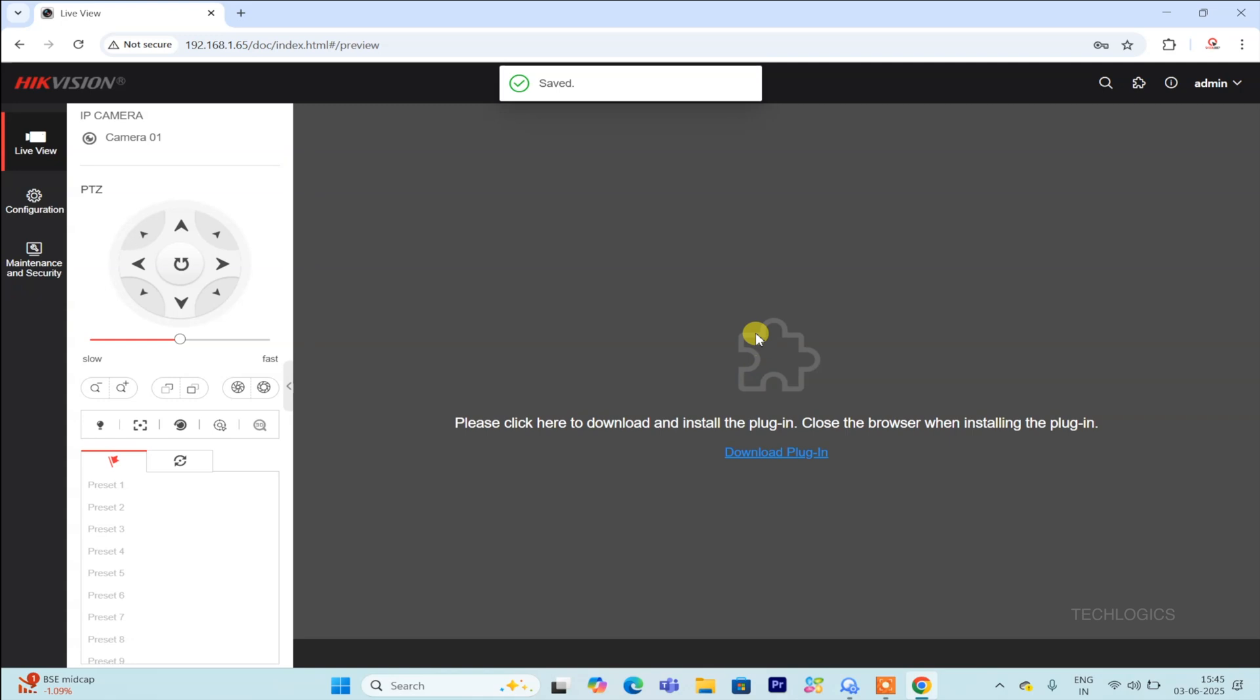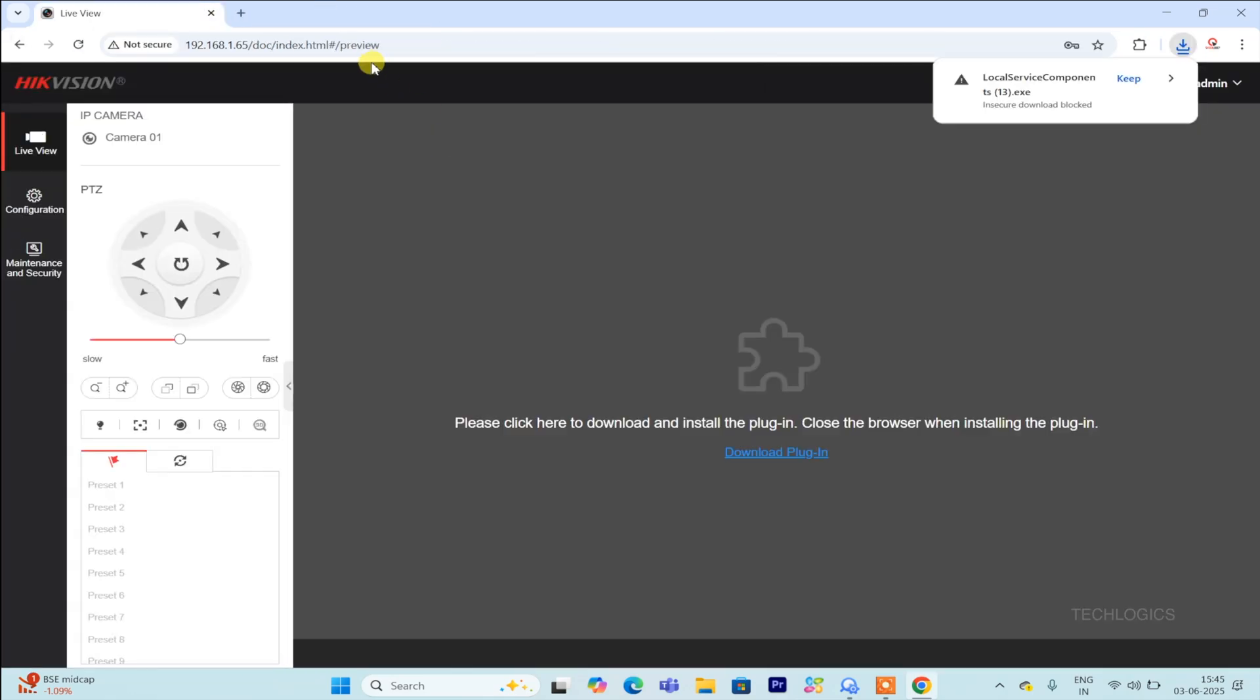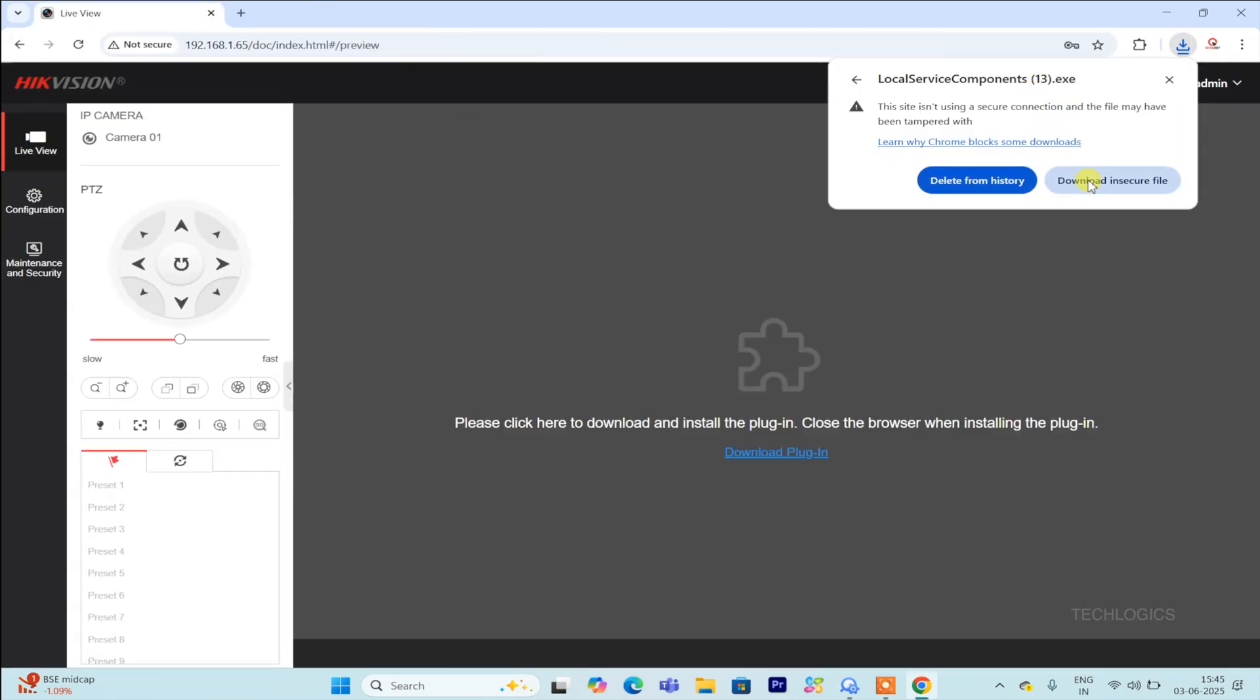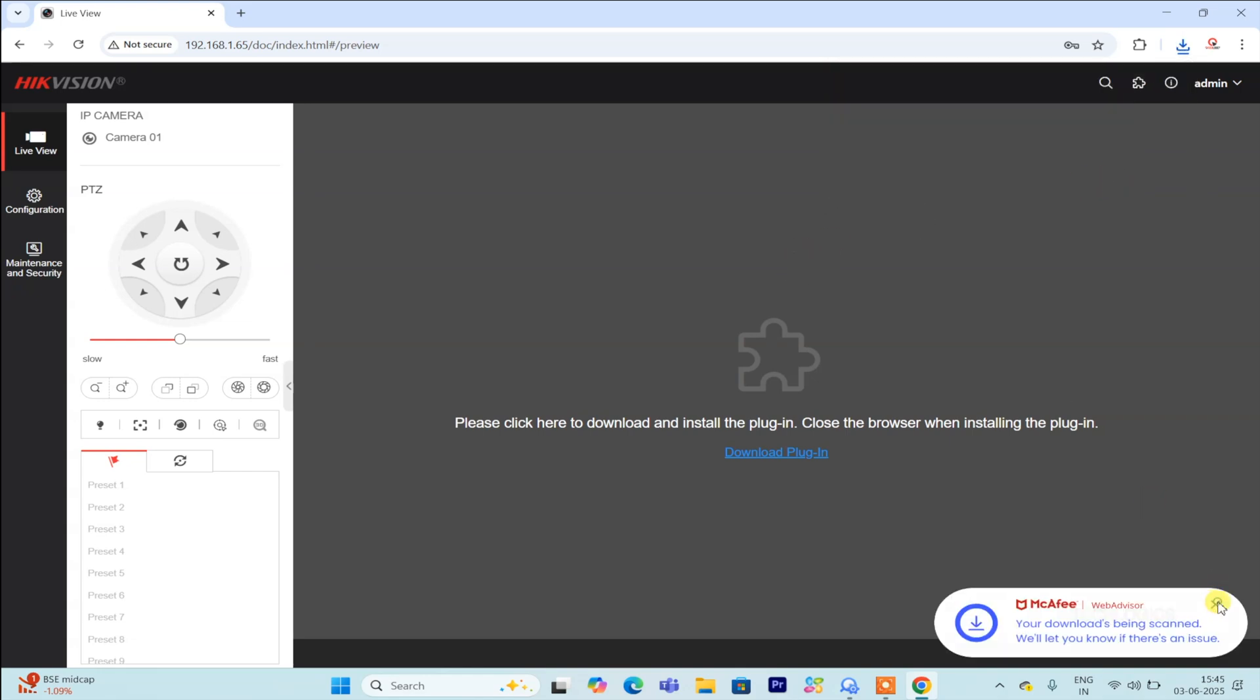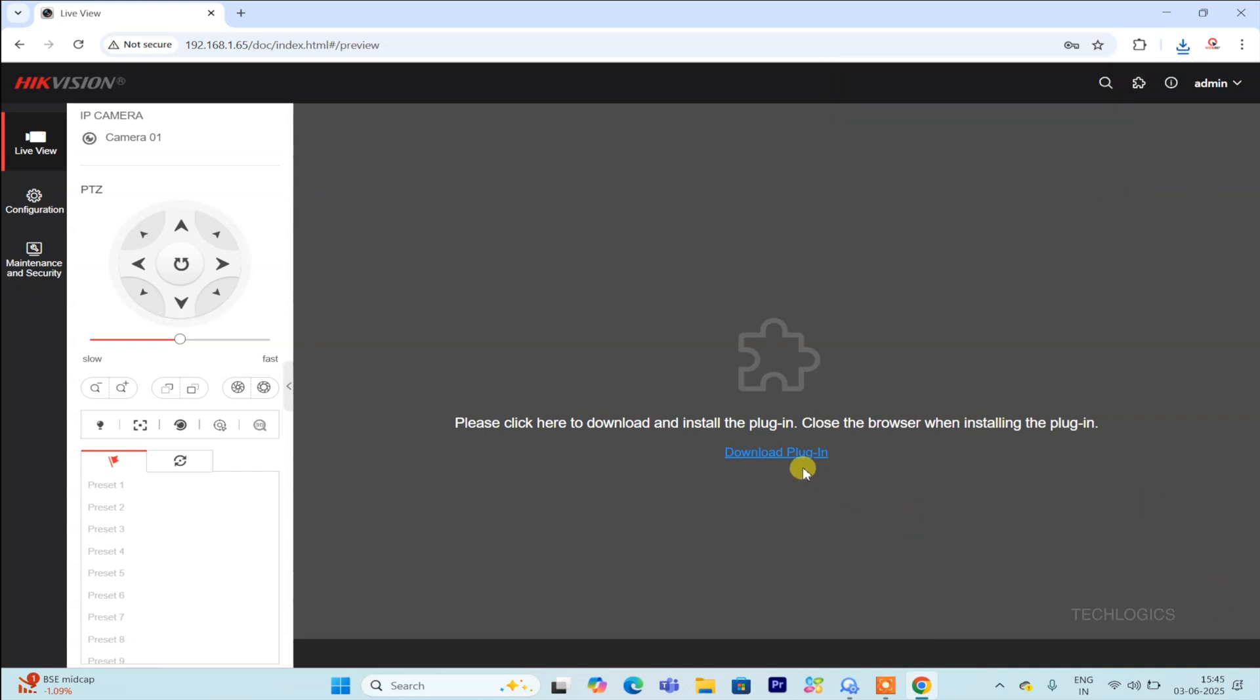When you're on the live view page, you may see a download option to install the plugin. You might also receive a prompt asking to allow the file to download. Make sure to choose keep or download if prompted with an insecure download option to ensure the plugin downloads successfully.